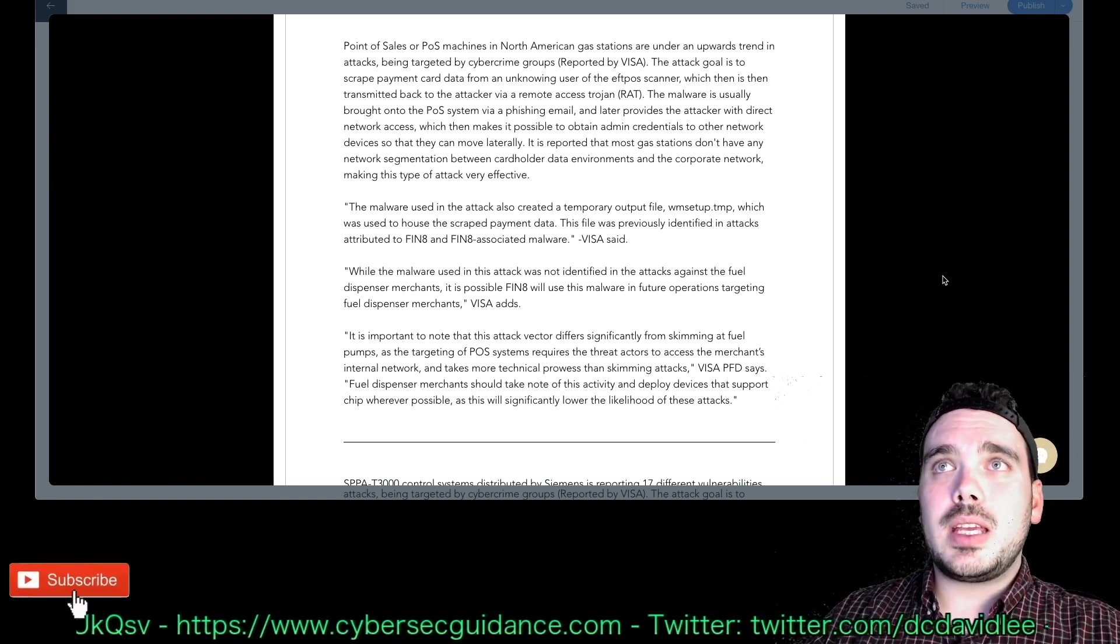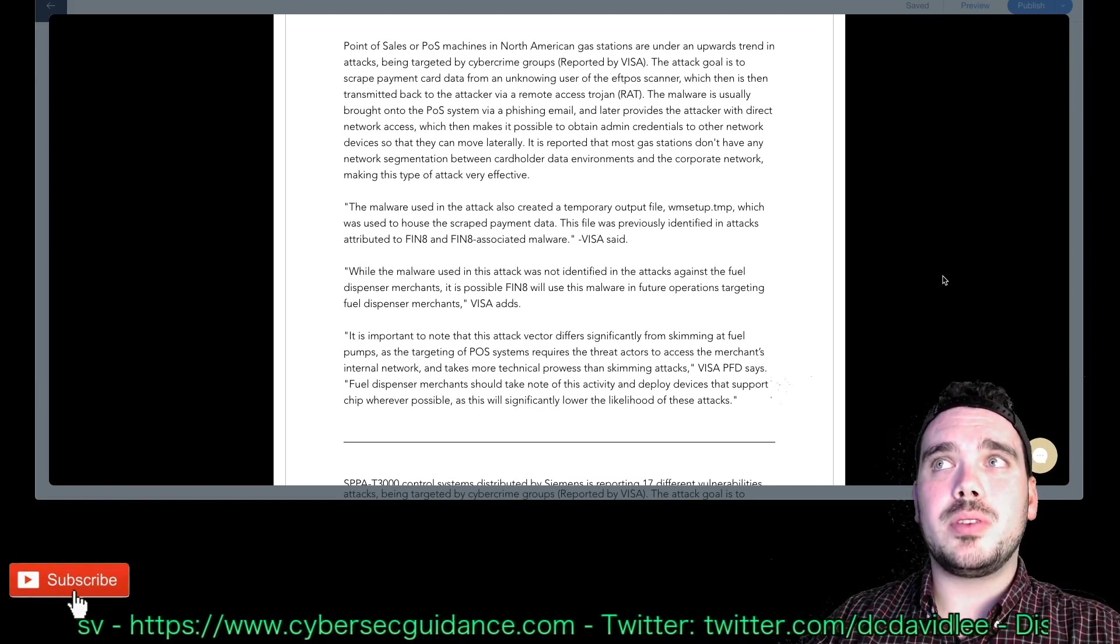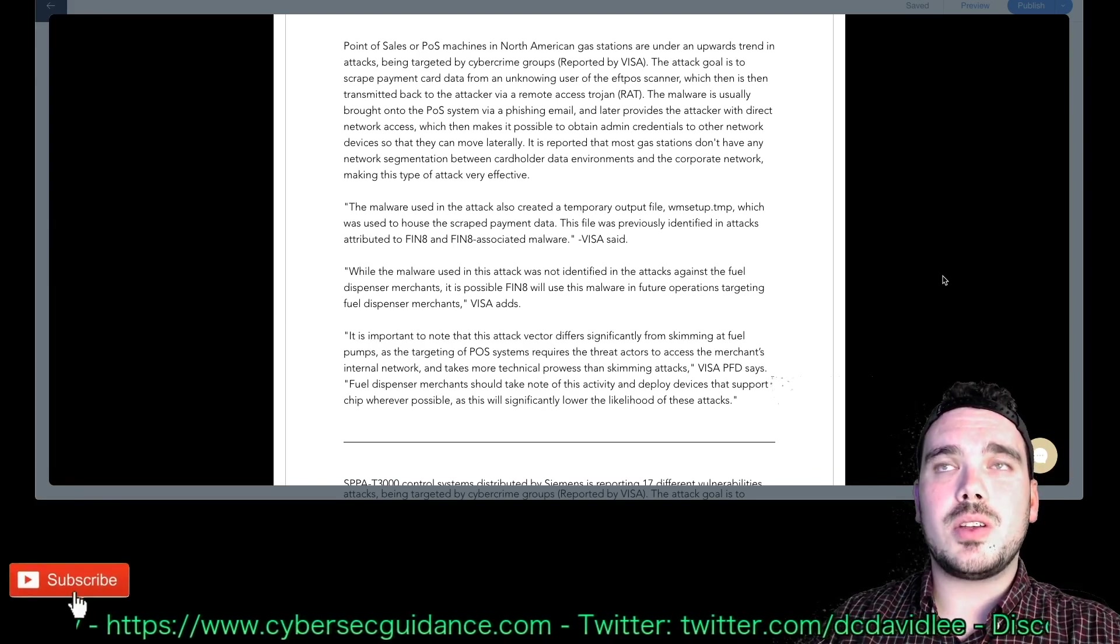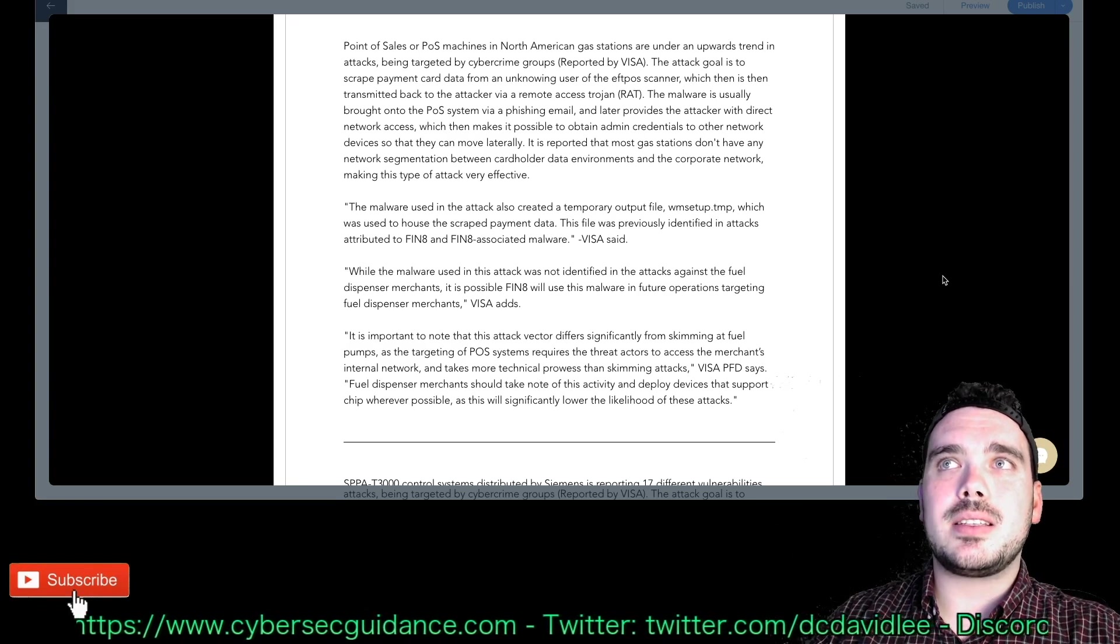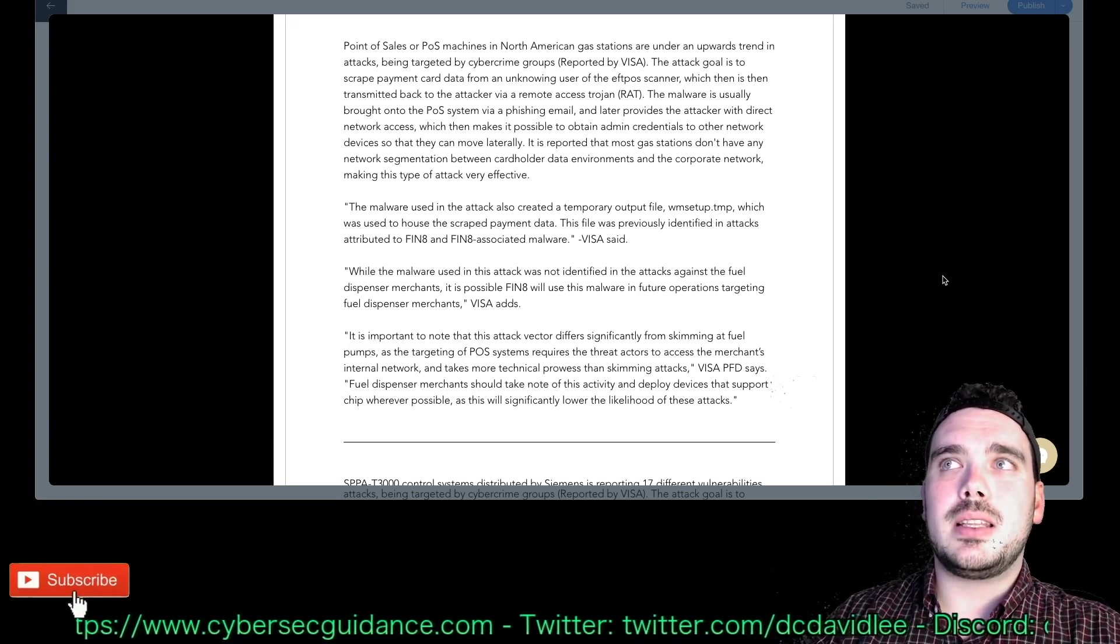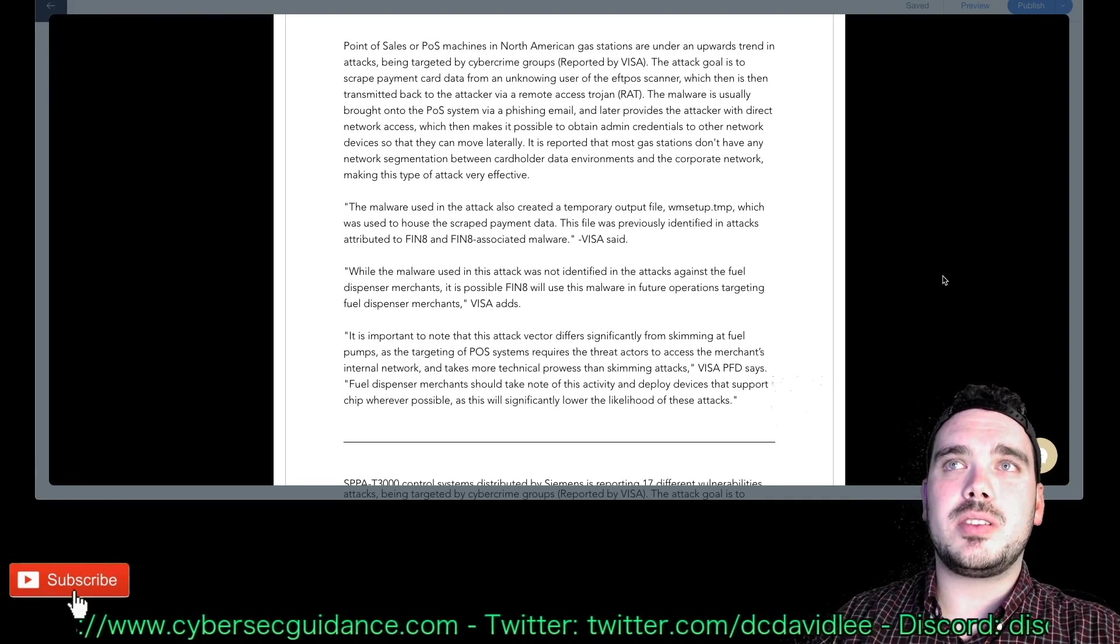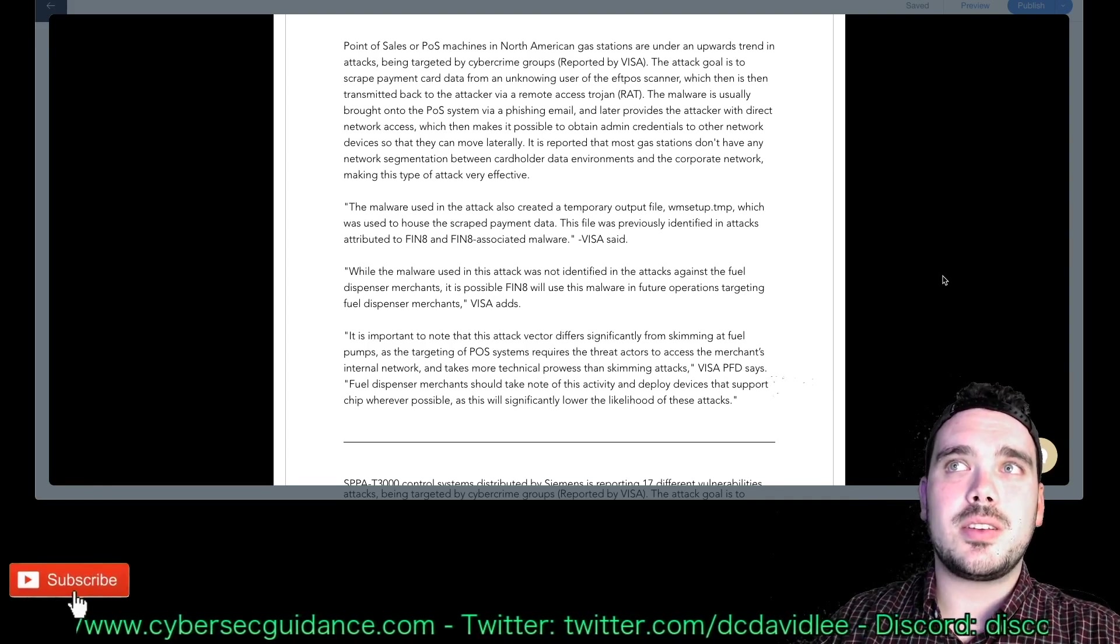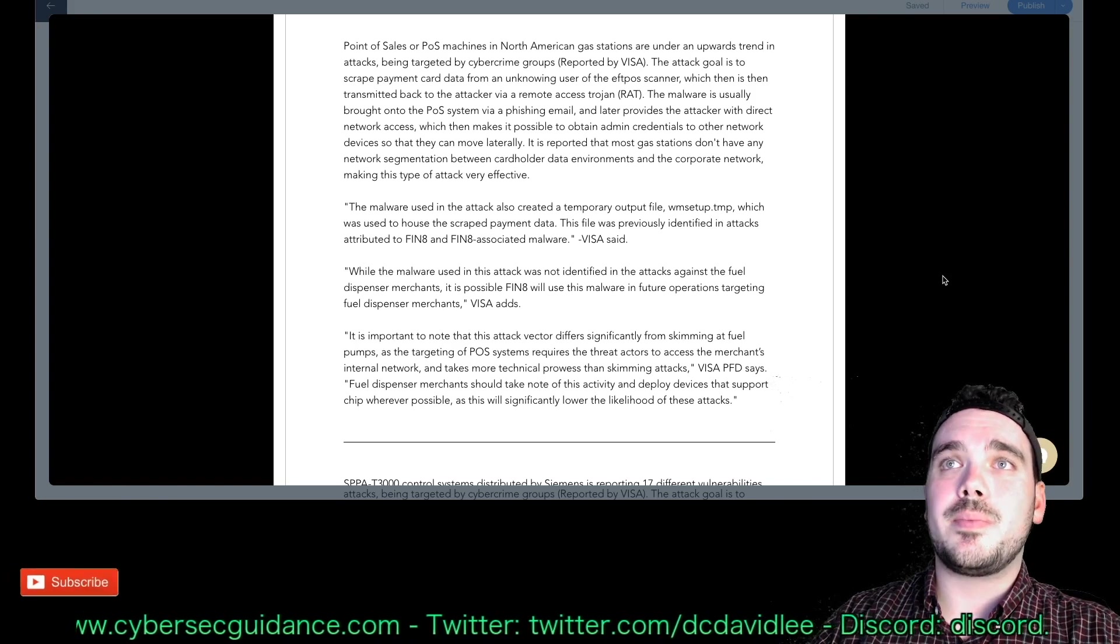They can have a field day with this sort of attack in that sort of environment. Moving on, the malware used in the attack also created a temporary output file WM setup dot TMP which was used to house the scraped payment data. This file was previously identified in attacks attributed to the FIN-8 and FIN-8 associated malware.